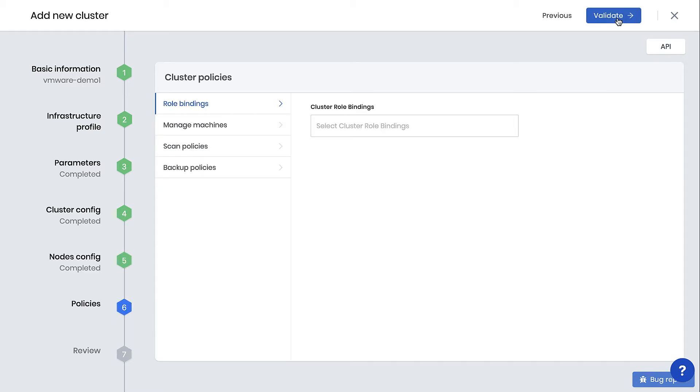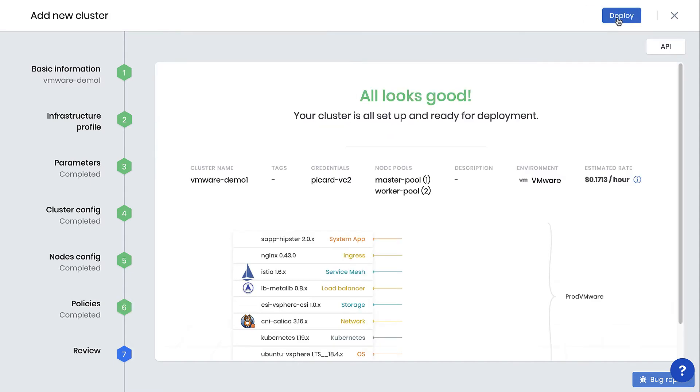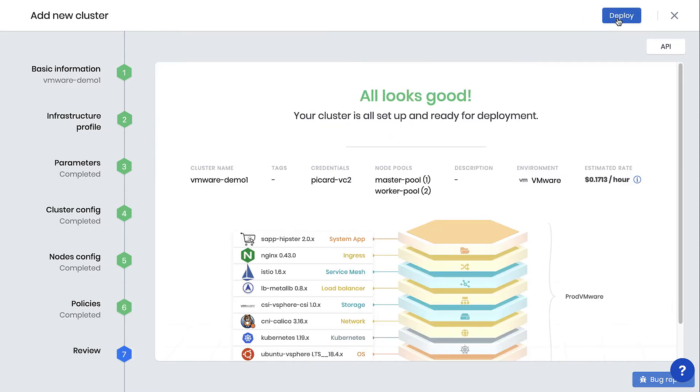And for now, we'll leave all the day 2 management capabilities for RBAC management, conformance, and security scans, and the backup restore as defaults. Select Next, make sure everything looks okay, and then click on Deploy.